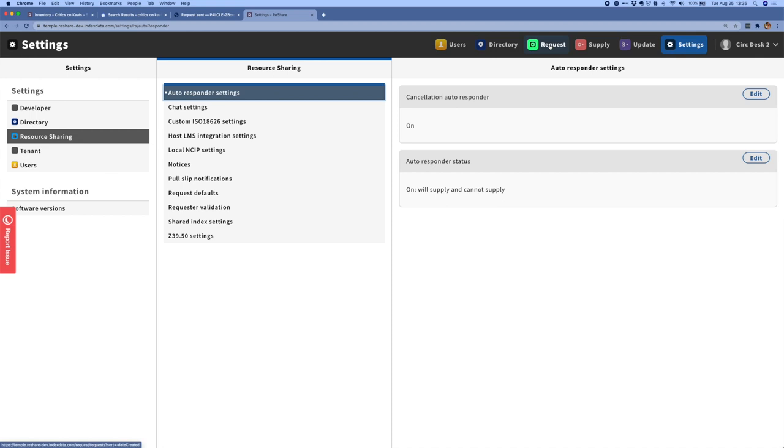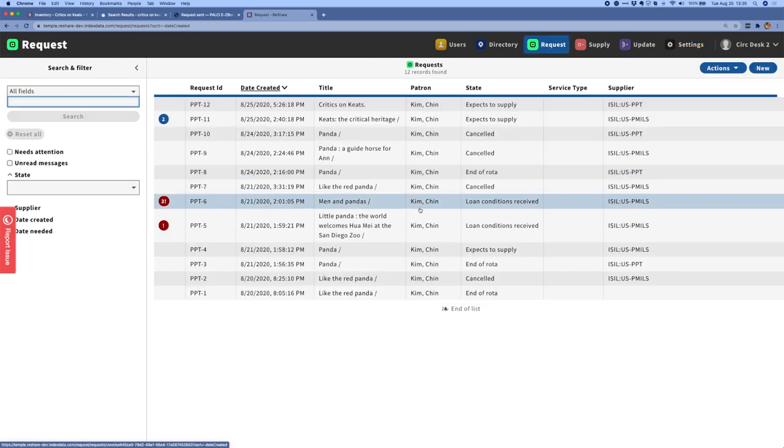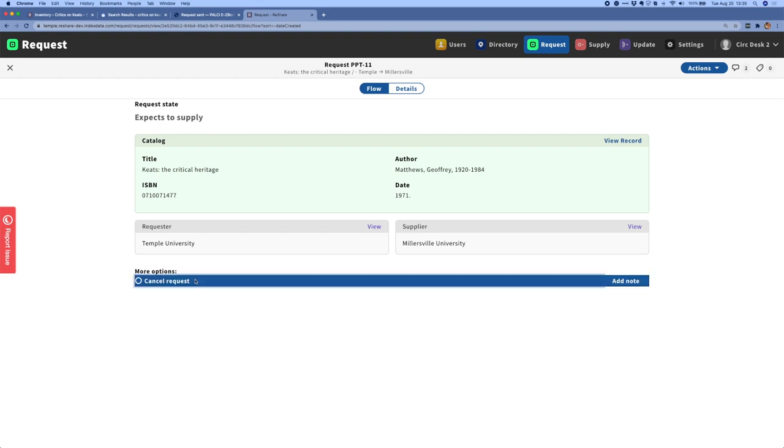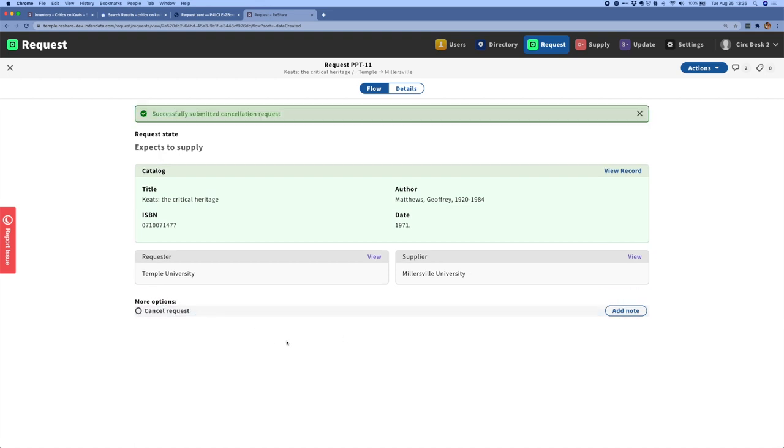So if I go back into the request app here, I can click on a request that is in process. And so I can see that this is in an expects to supply state, which means that the supplier is locating and getting ready to ship the item. And so I can choose to cancel a request and that will send an ISO 18626 message to the supplier.